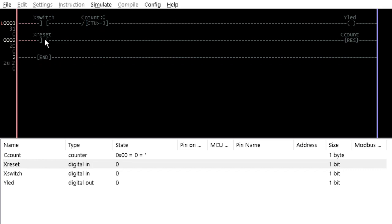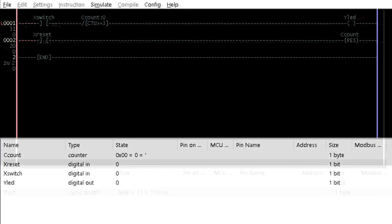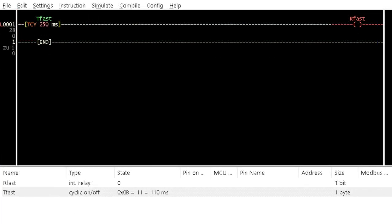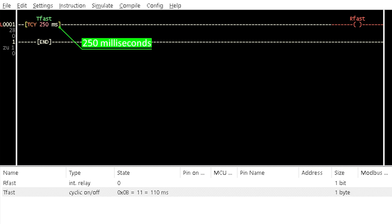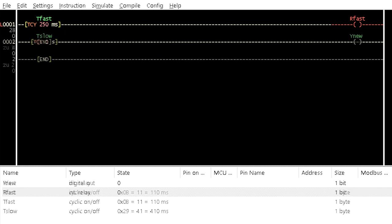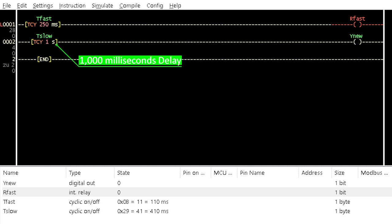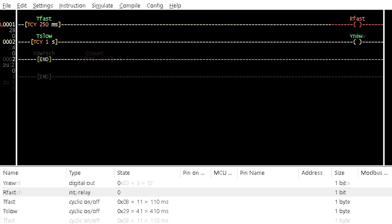Now, let's do another example program for the circular counter. Insert a cyclic timer and add internal relay coil in a rung as shown. Name them fast and assign a delay time of 250ms to the timer. Insert similar instructions in a rung below and name them slow. Assign delay time of 1000ms to the timer.